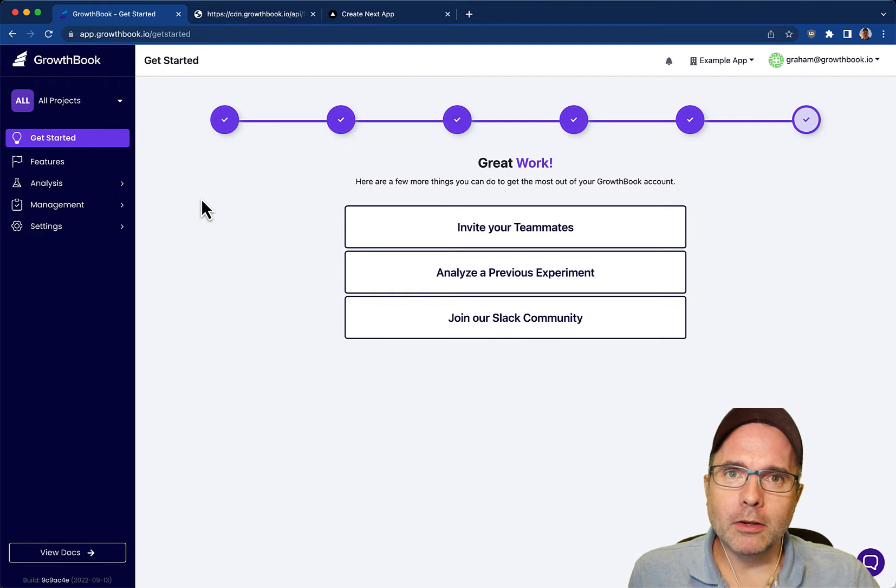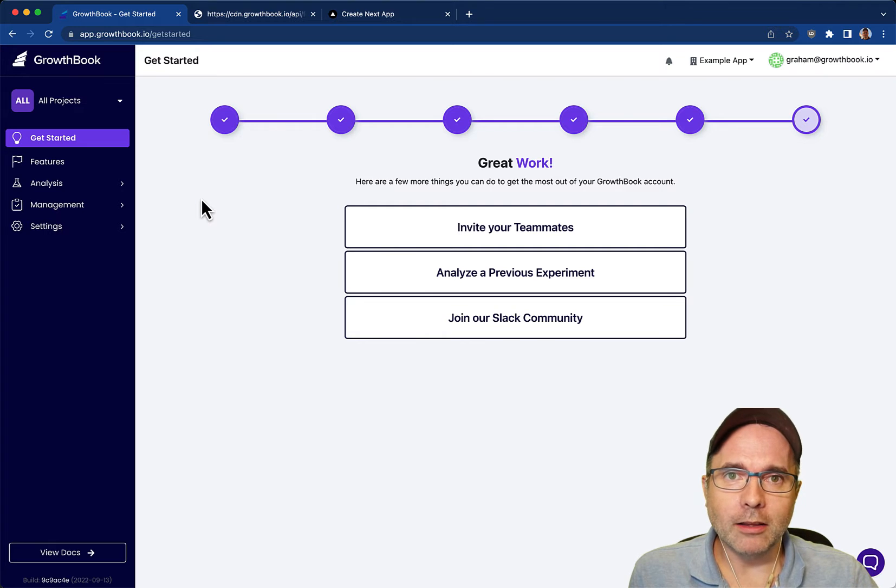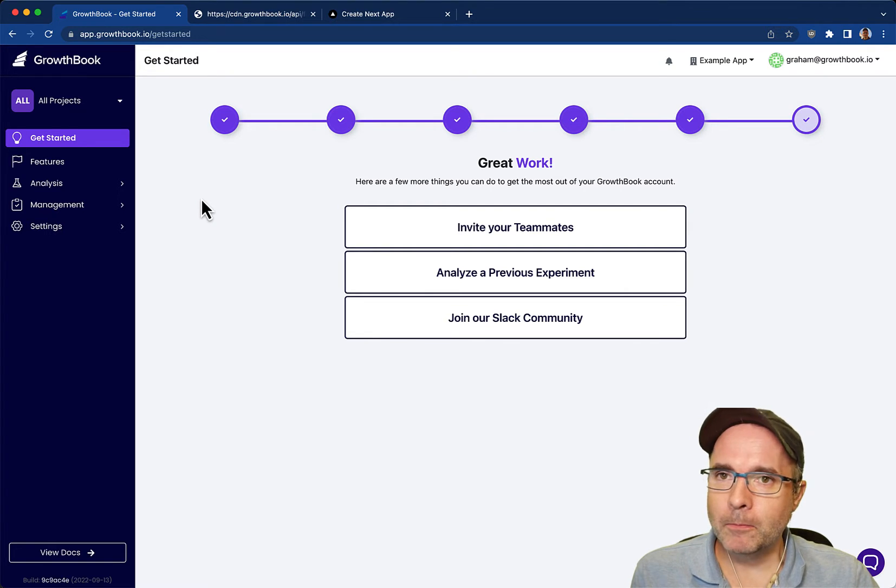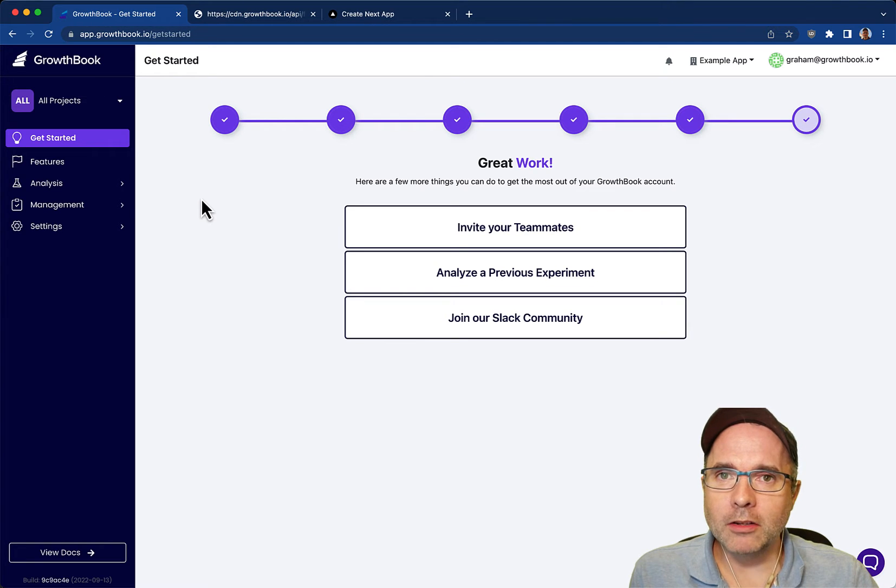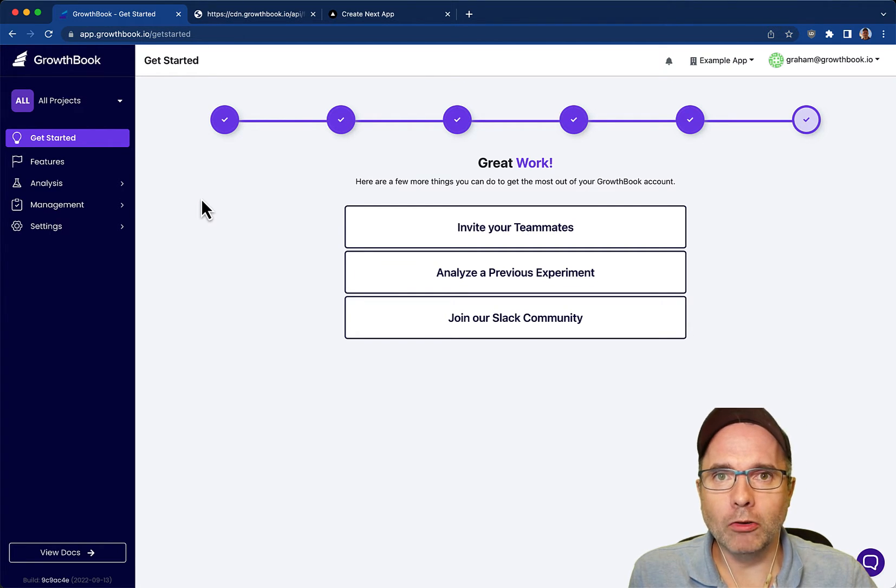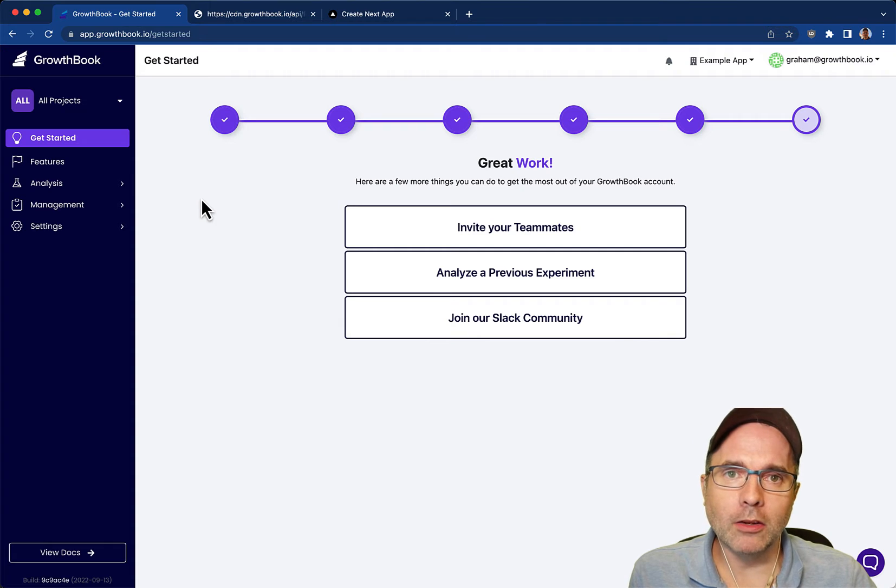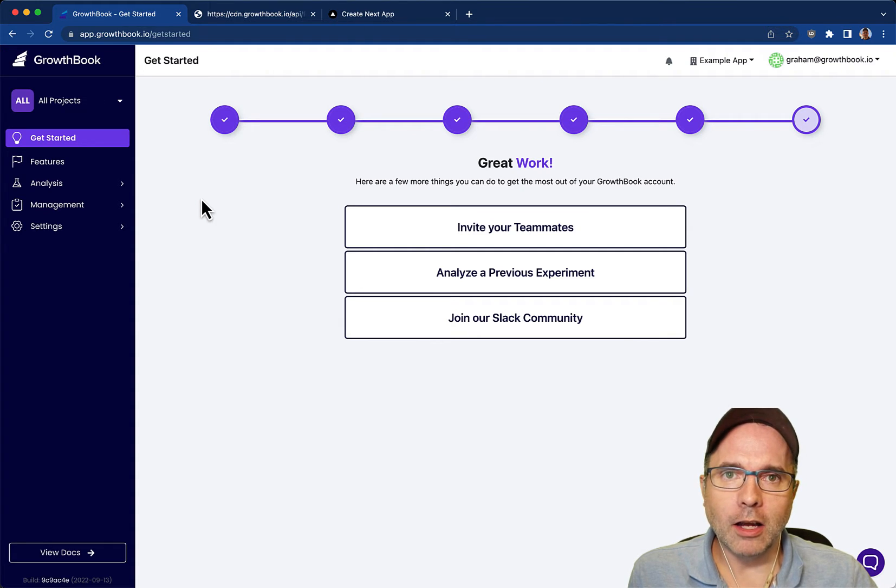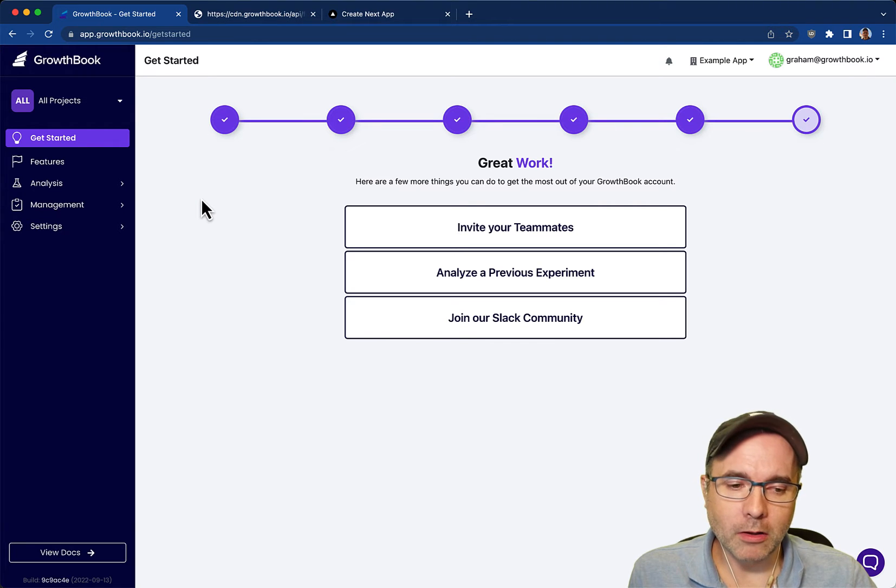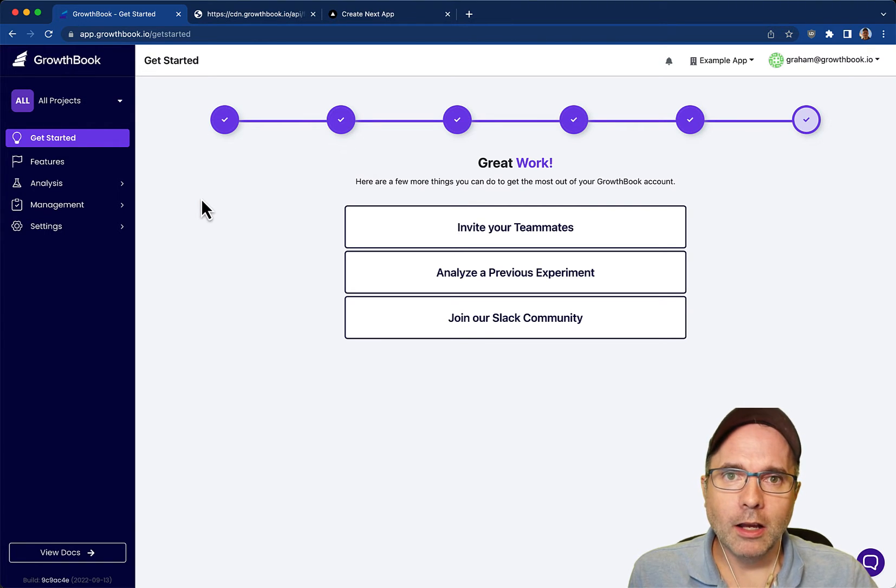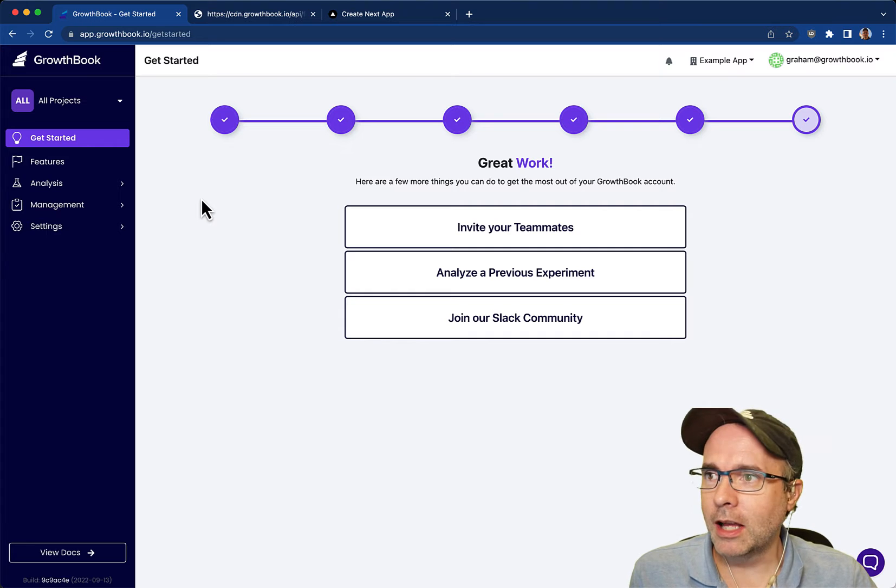For today's demo I'm going to use our GrowthBook cloud account. If you want to self-host, the instructions are going to be exactly the same. Once you create your account you'll be presented with this get started page which will walk you through the steps of integrating GrowthBook with your application. We have a couple other videos on how to do that. I'm going to assume that there is some integration that's already happened.